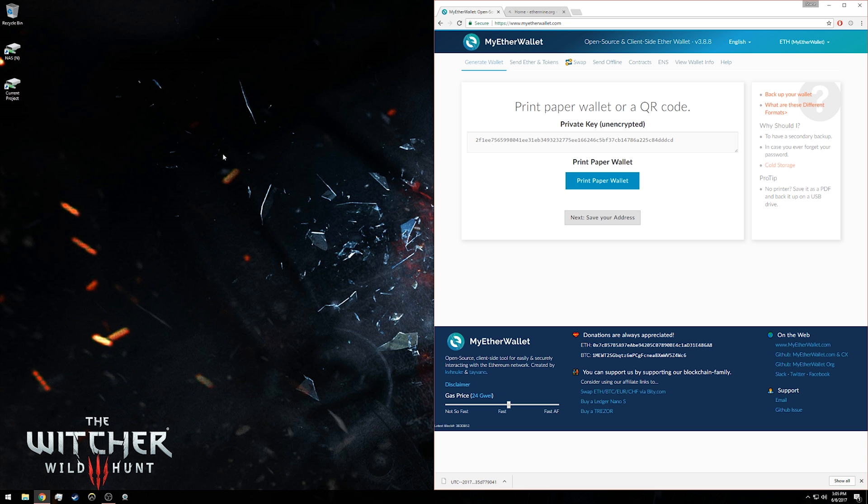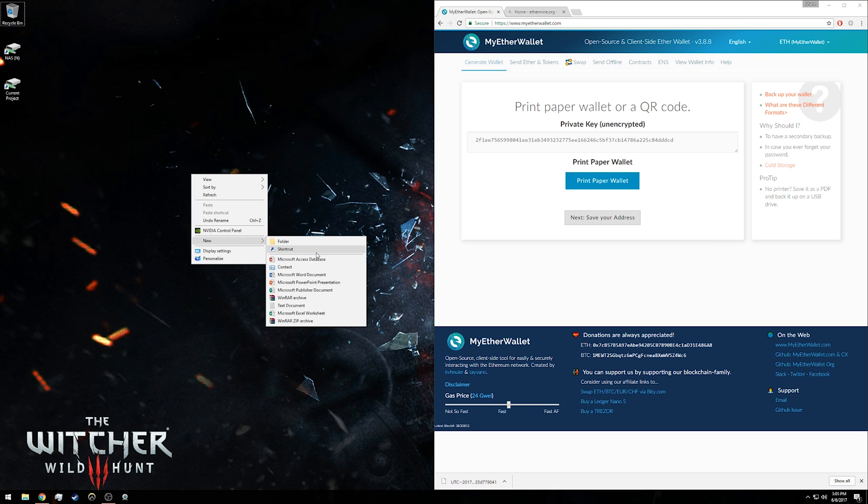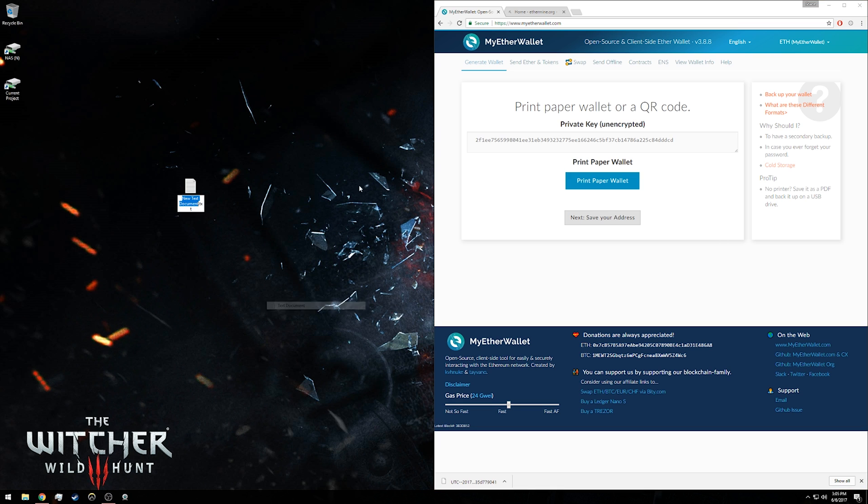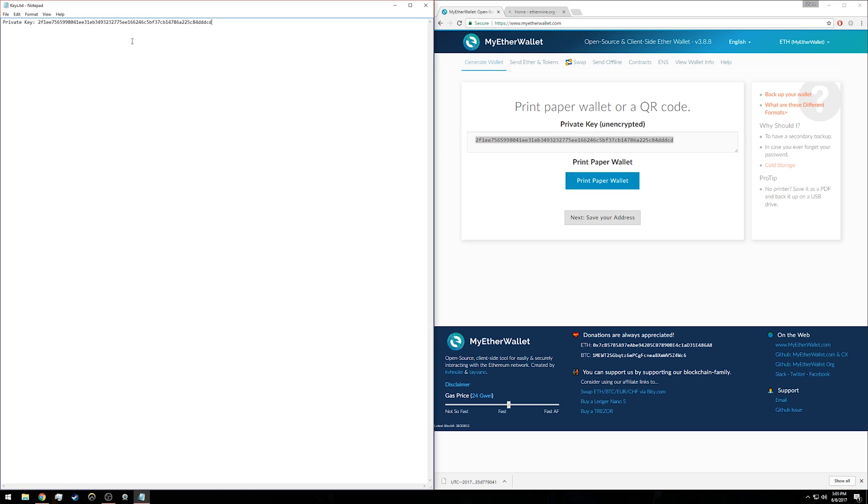Since I'm going to put it in a text file, I'll create a new text file and call it 'keys.txt'. In the text file, I'm just going to write 'my private key,' copy it directly, and paste it there.